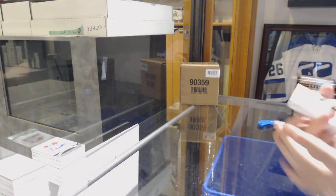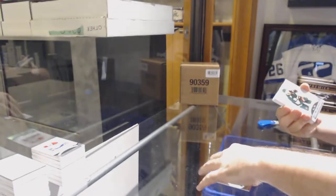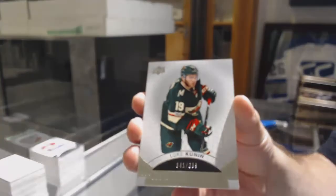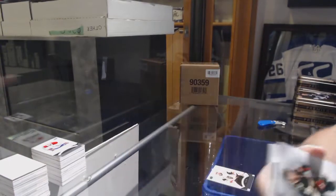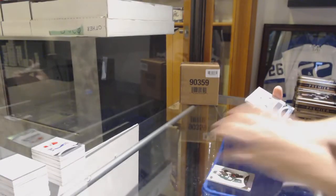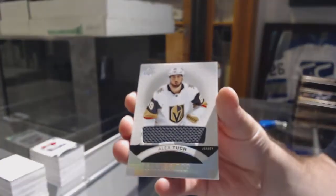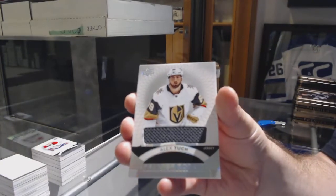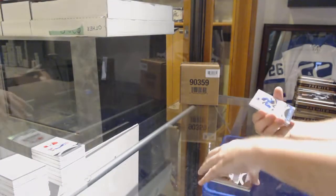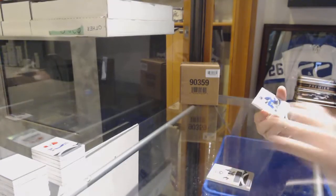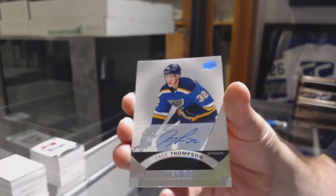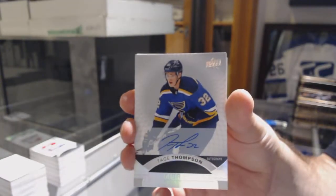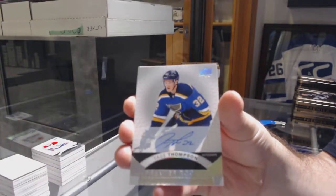For the Golden Knights 249 James Neal. For the Wild Luke Kunin 399. For the Golden Knights Alex Tuch rookie jersey. For the Blues Tage Thompson rookie auto.